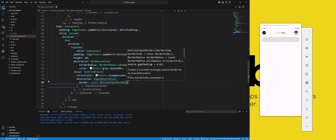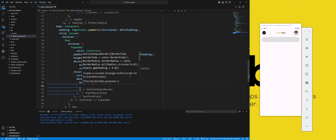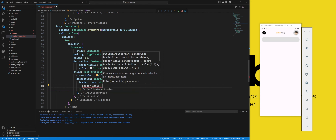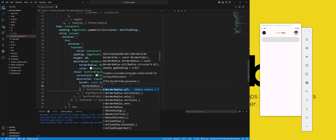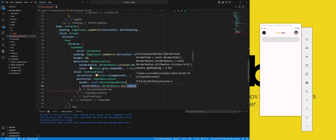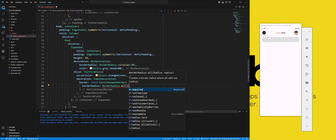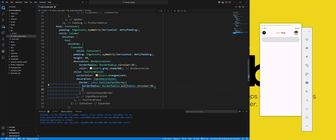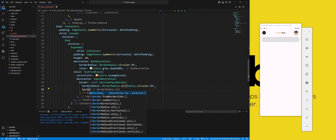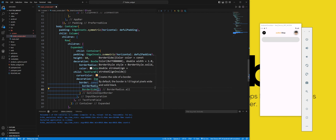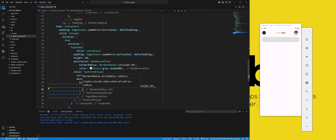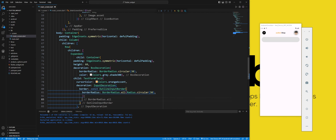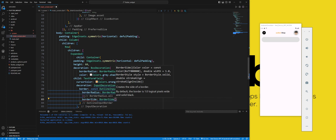The border property sets the shape of the border around the text field. We use the outline input border constructor to create an outline border with a rounded rectangle shape. We use border radius all to create a border radius with a value of 30 pixels. We use the border side constructor to create a border side with a transparent color.